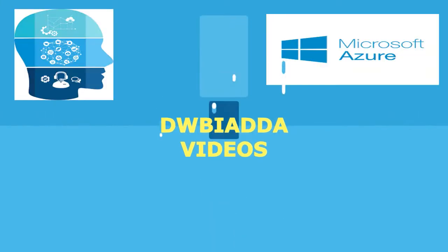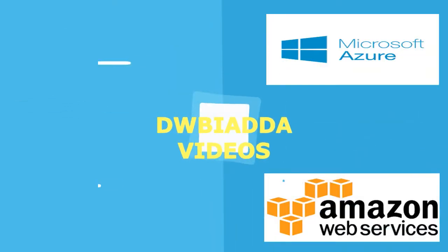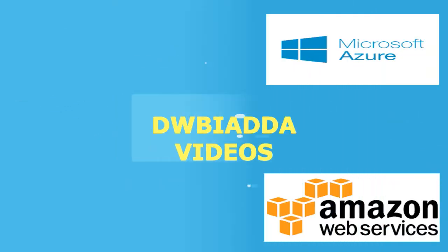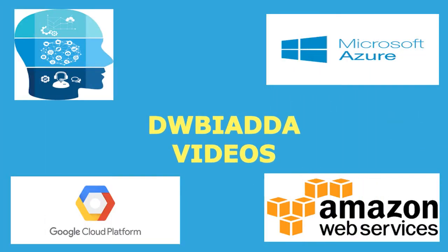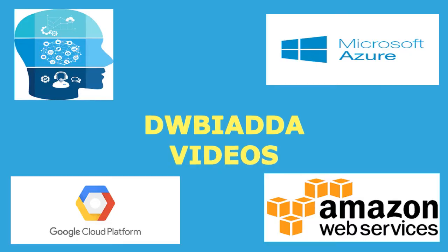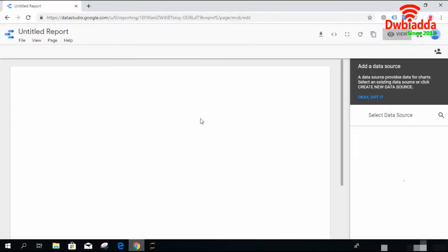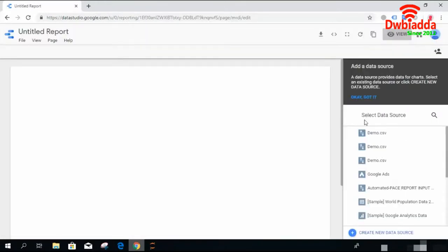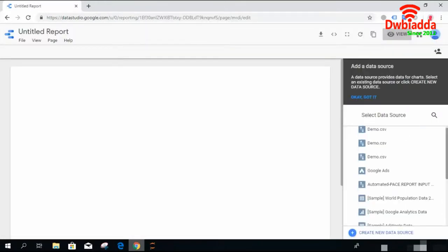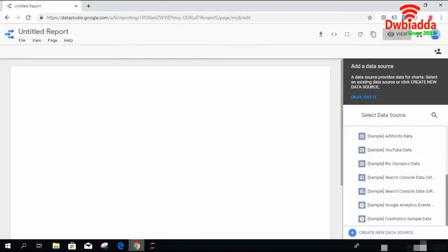Welcome to DWB IADDA channel. Please subscribe for latest training videos. Welcome back everyone. In this video session we'll check the remaining types of visualizations by creating an empty dashboard and try to play with some of the visualization types.